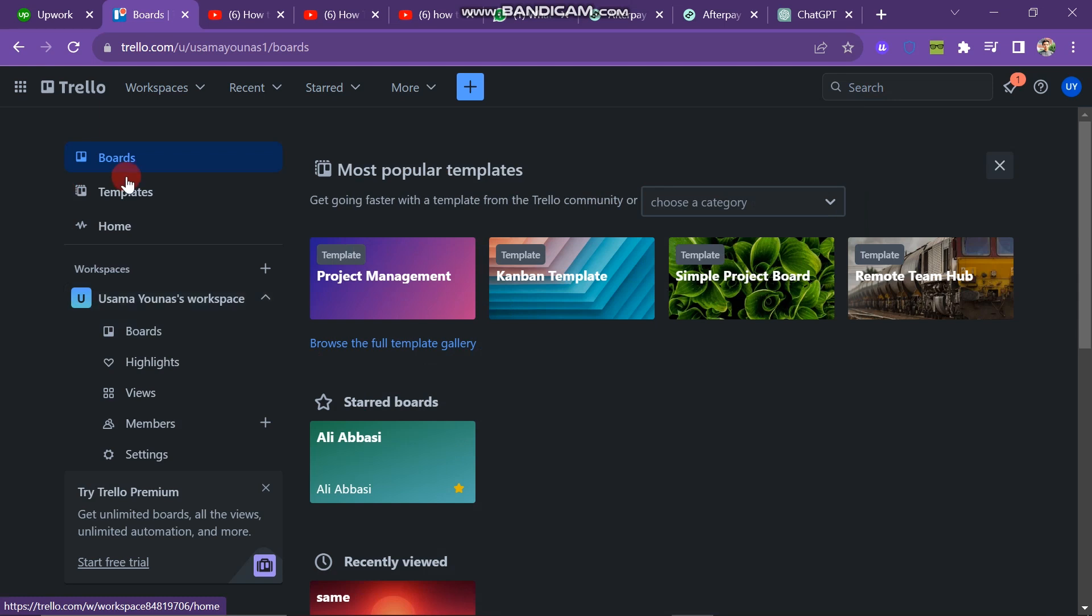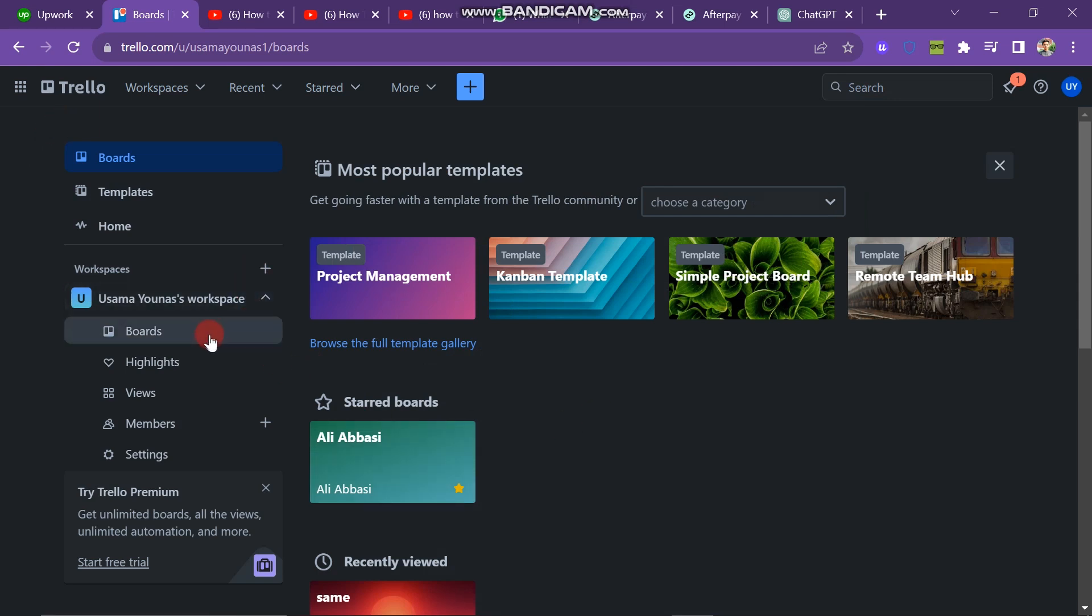On the left side of the screen, you have many options like boards, templates, and home. Under the workspace, you have other options, and you have to click on the boards button.